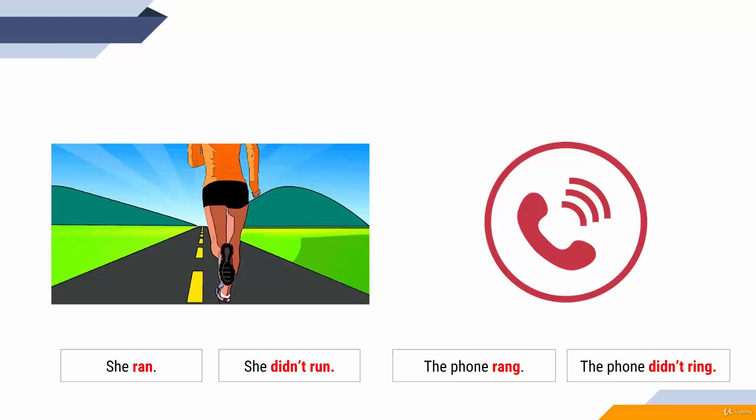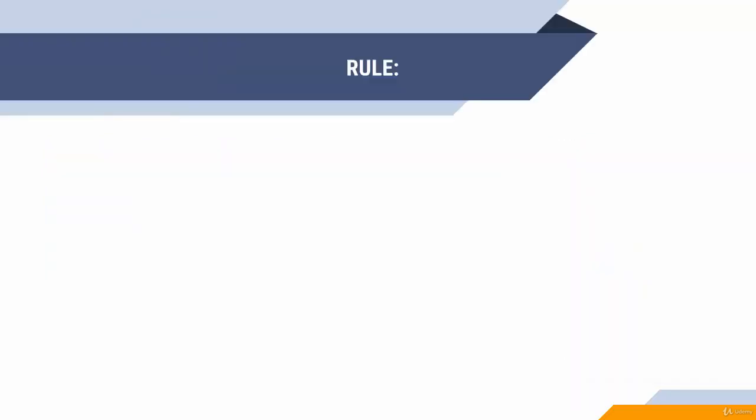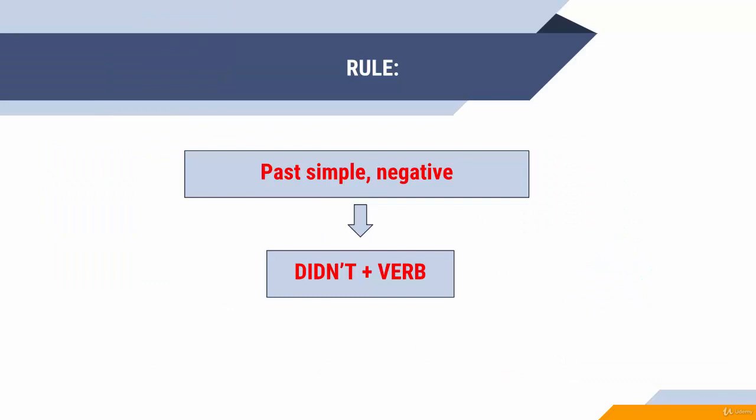Didn't plus infinitive: didn't ring, not didn't rang. The rule: when we speak about past simple and we want to form our negative sentence, we use didn't, and after that we add the verb in its infinitive.